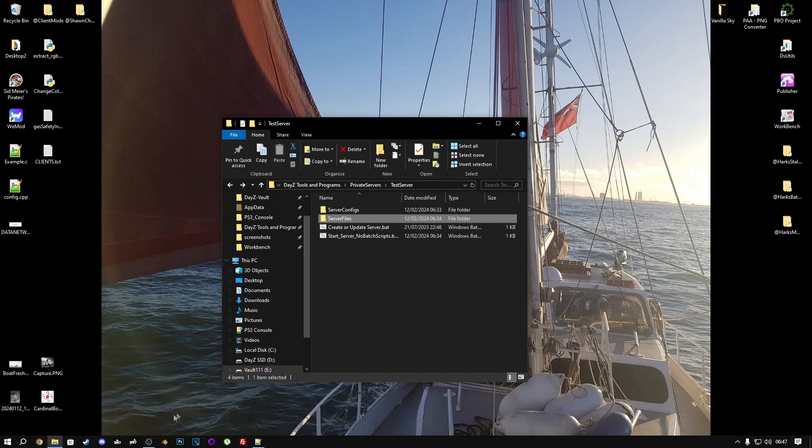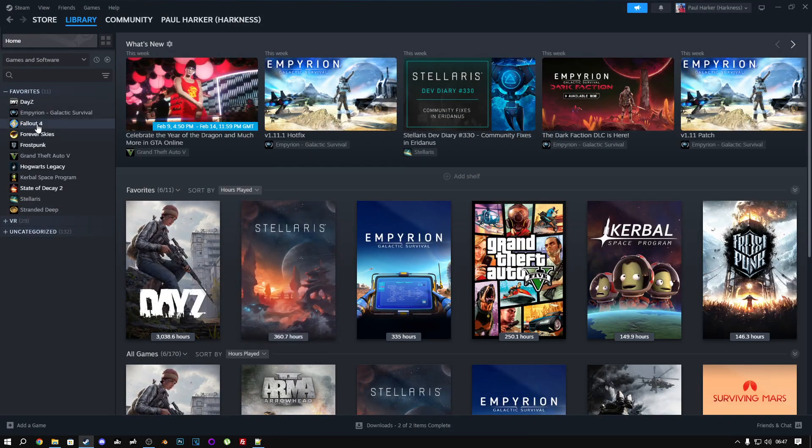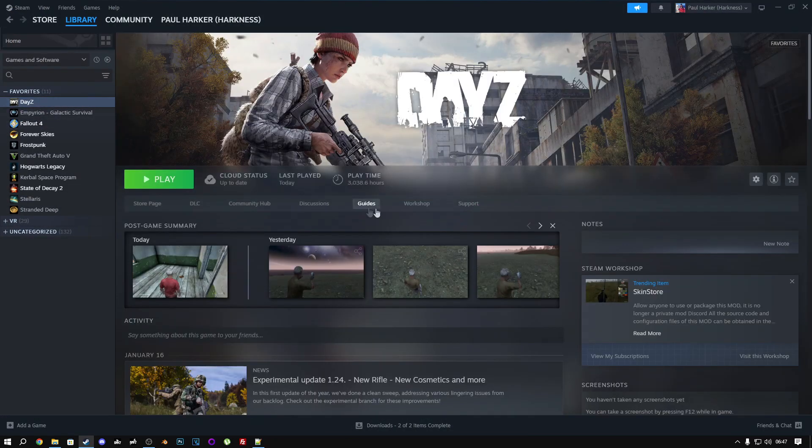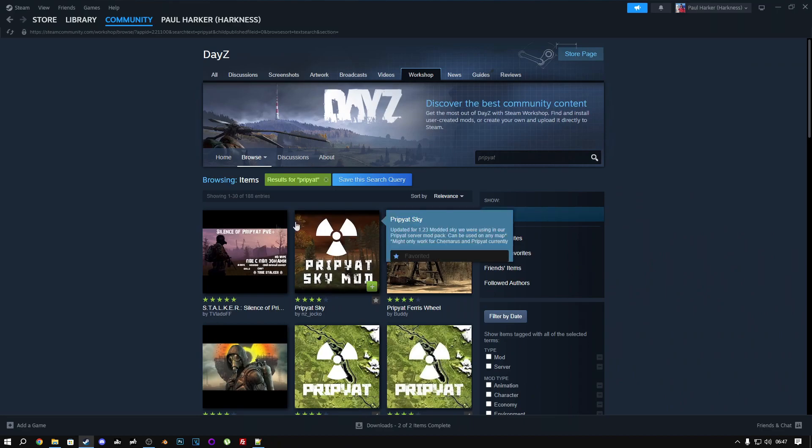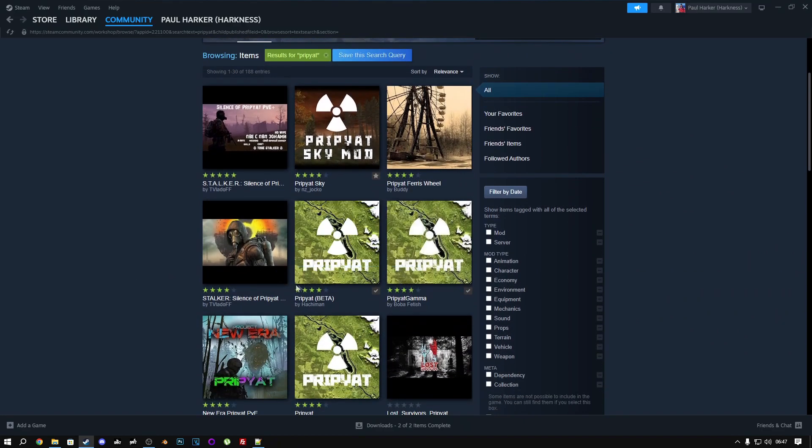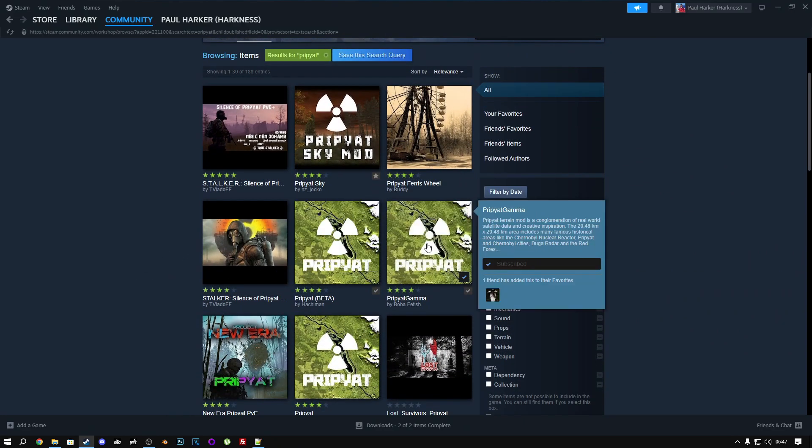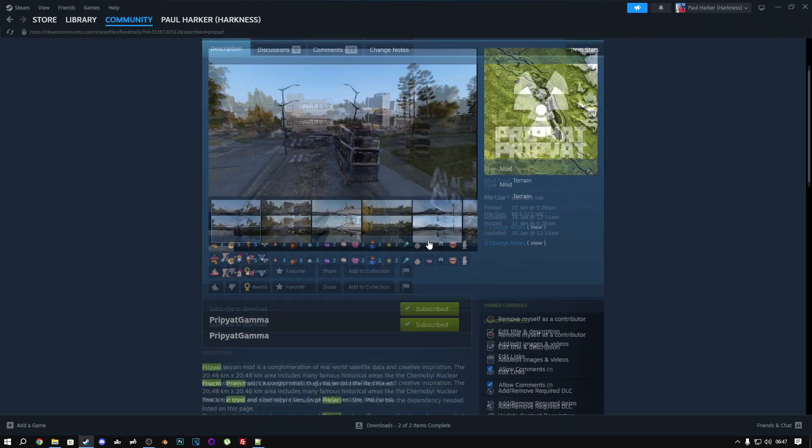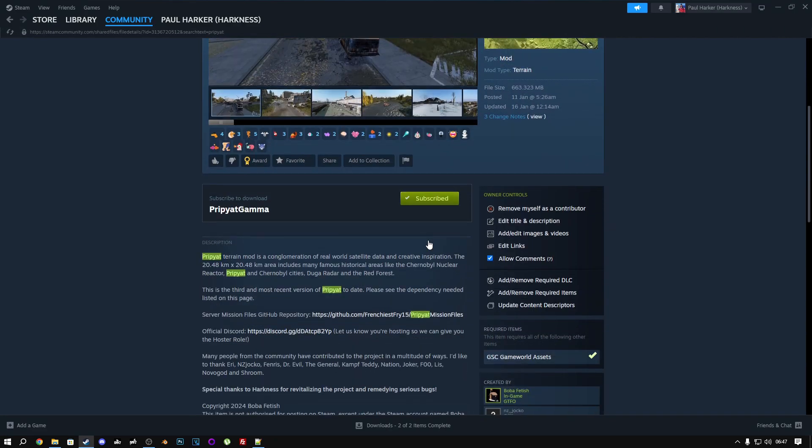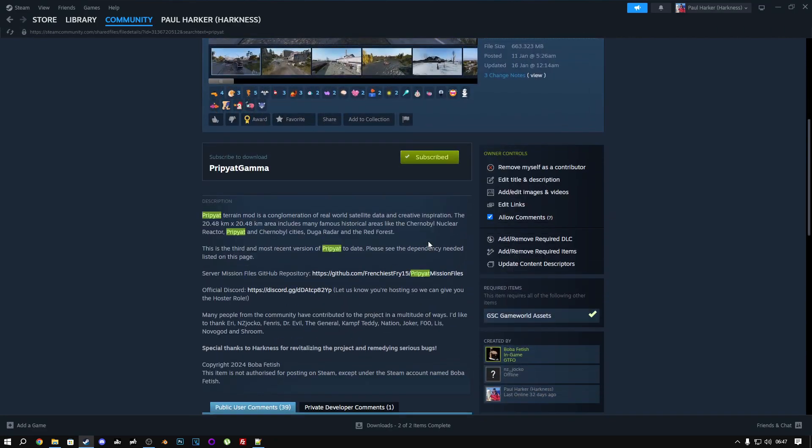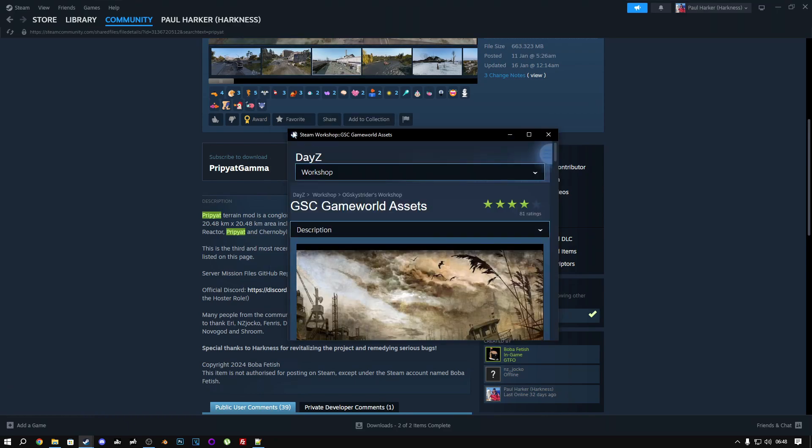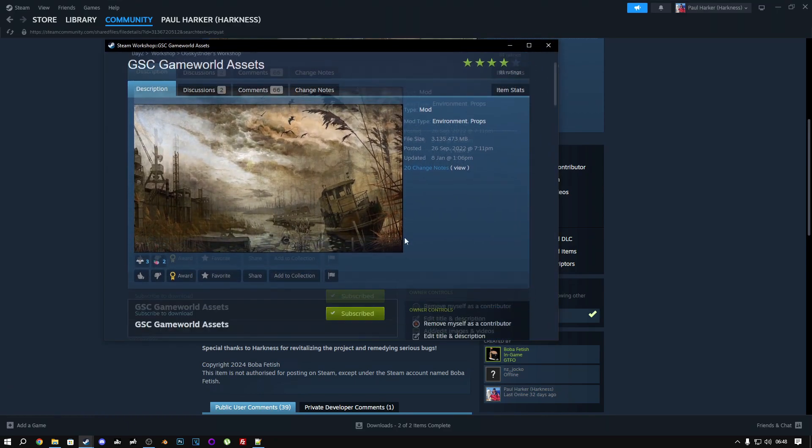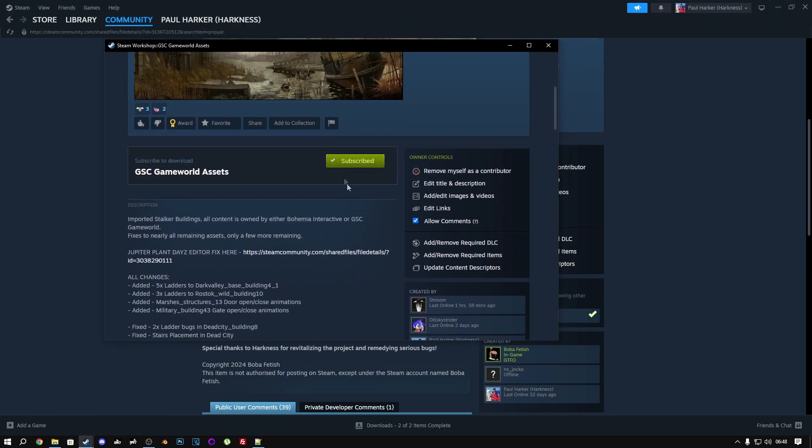To start with, we need to go to Steam, DayZ Workshop, and we need to find Pripyat. Pripyat Gamma is the latest version of this map, so we're going to choose that. Scroll down and look at the Required Items section. We can see here that it requires another mod called GSC Game World Assets.